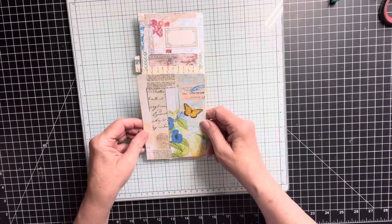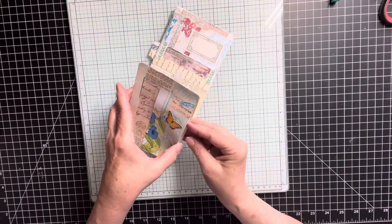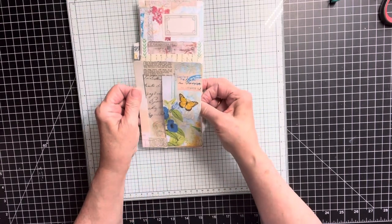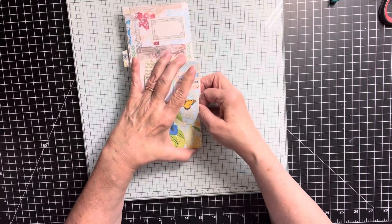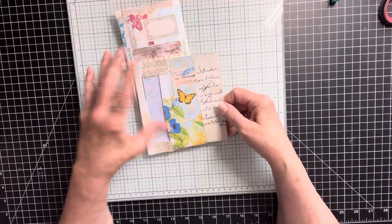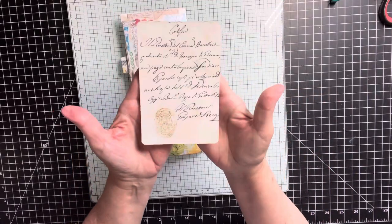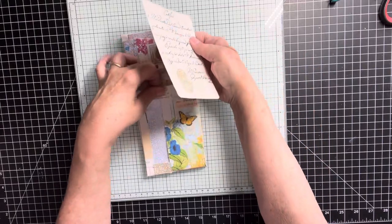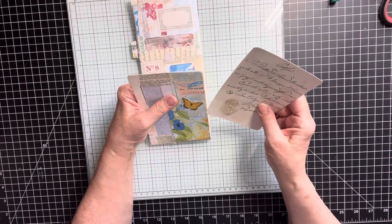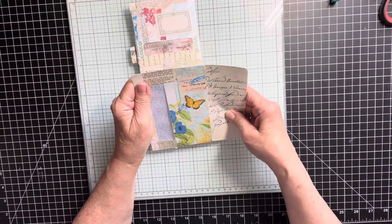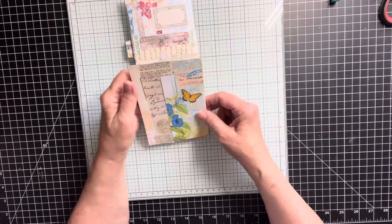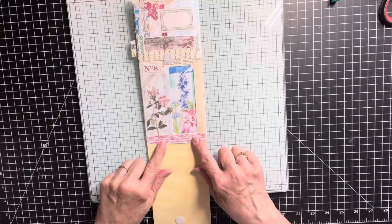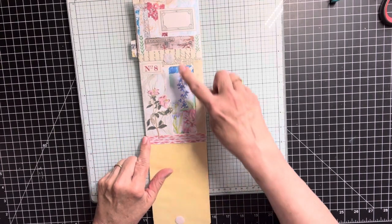So we have this side pocket here. So I put this little journaling card, if I can get it out. I made that to go in there. So that slides right in there. This flips down. I decorated this. This is just some washi tape at the bottom.